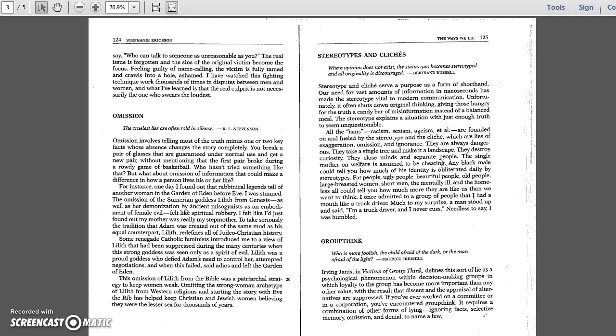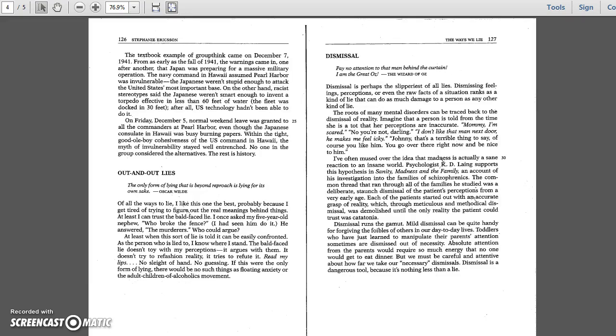The result is that dissent and the appraisal of alternatives are suppressed. If you've ever worked on a committee or in a corporation, you've encountered groupthink. It requires a combination of other forms of lying: ignoring facts, selective memory, omission, and denial to name a few.